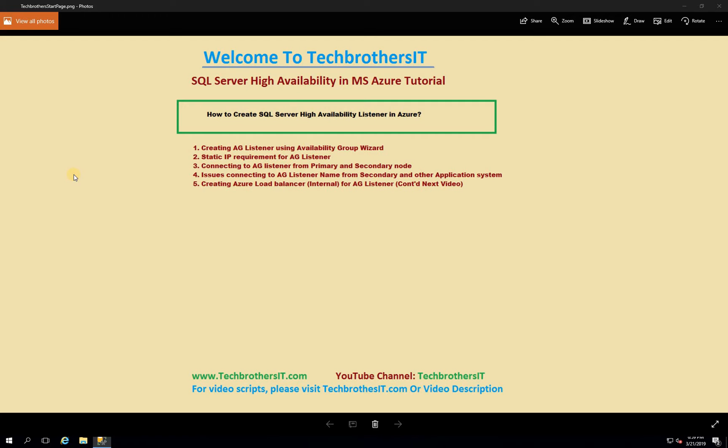Welcome to Tech Brothers. In this video we're going to learn how to create a SQL Server High Availability listener in Microsoft Azure.